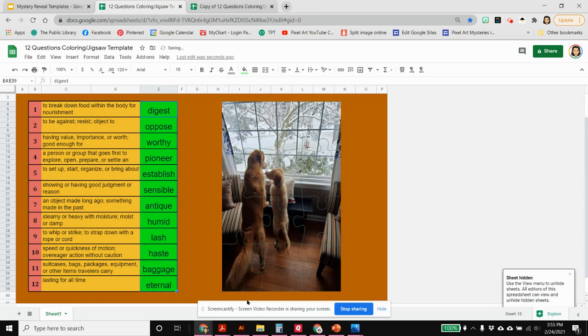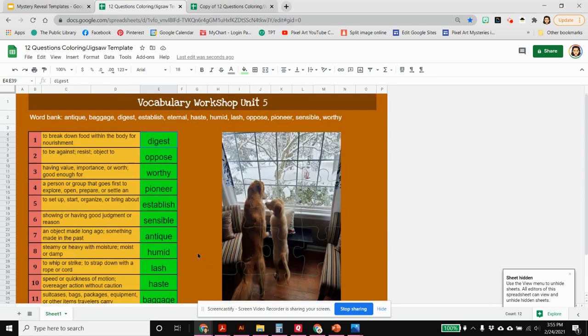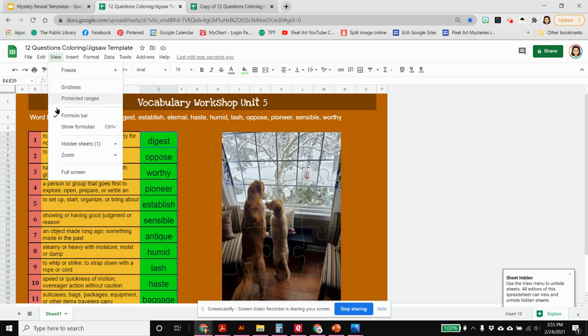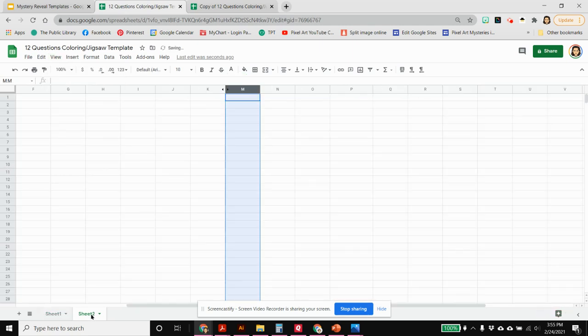That sheet is hidden, they can still find it and so can you. When you go up to view hidden sheets, it tells you that there's one and this is the sheet right here. If you click on that, sheet two reappears.